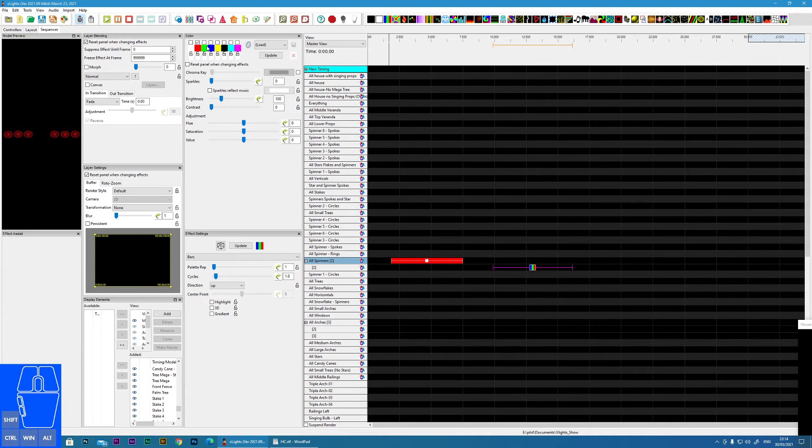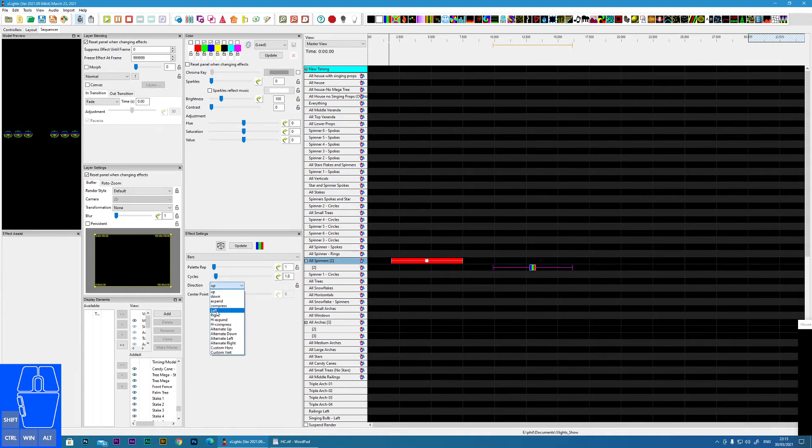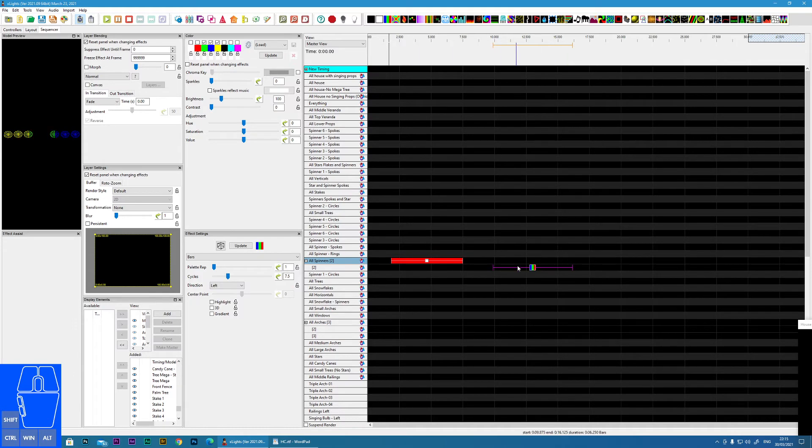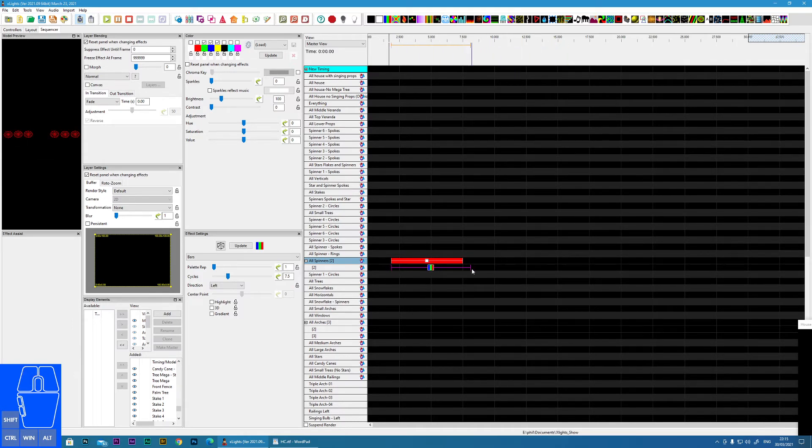And I'll put a few colors in there. And I'll make it go from left to right. Make it move a little bit. Now, when I put this effect underneath our on effect.